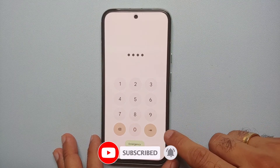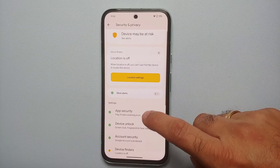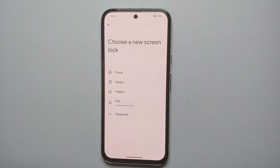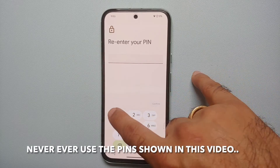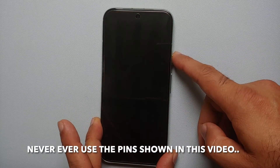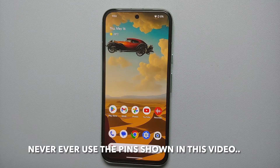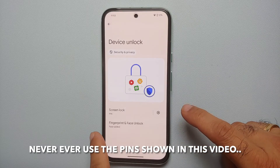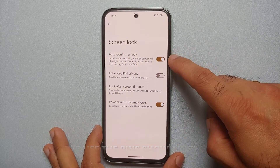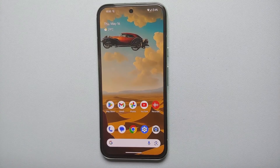Our next hidden feature is Quick PIN Entry. Normally after entering your PIN you have to press a button to unlock the device. Go into Settings, Security and Privacy, Device Unlock, and change your screen PIN to a minimum of six characters. You'll then have the option to enable 'Auto confirm correct PIN' — once enabled, as soon as you enter the correct PIN your device unlocks automatically without pressing any extra key. Note that this is less secure than tapping enter to confirm.